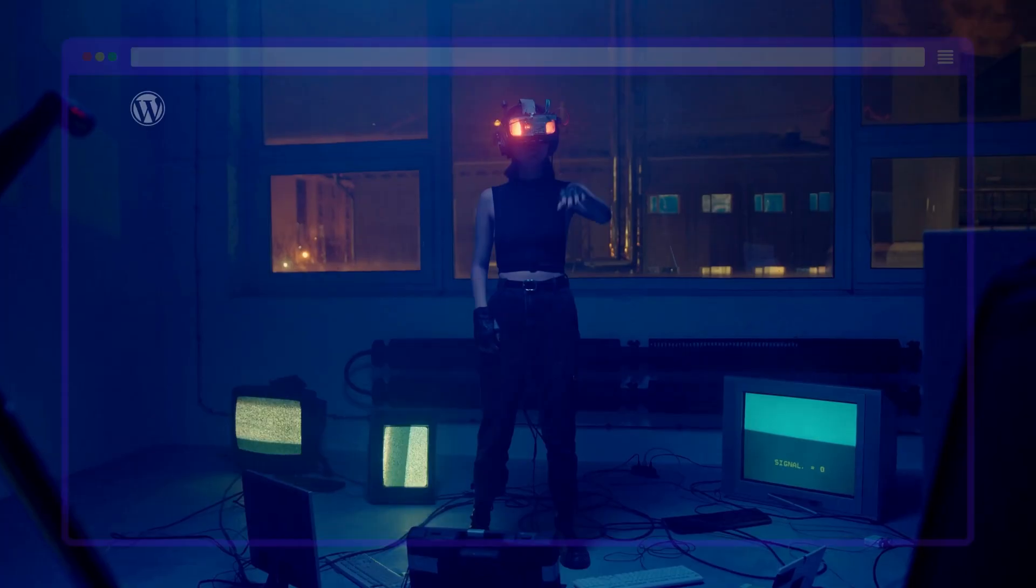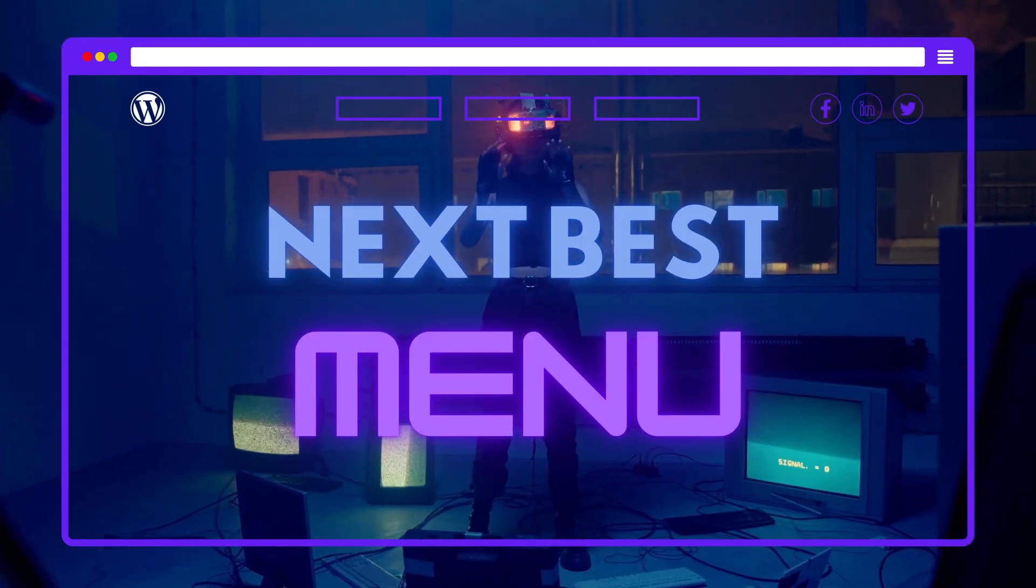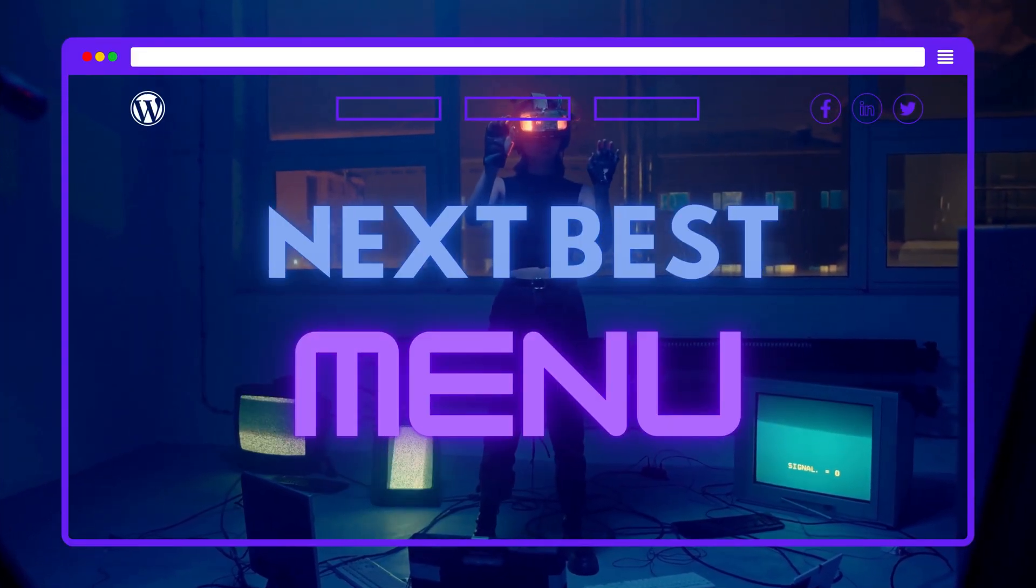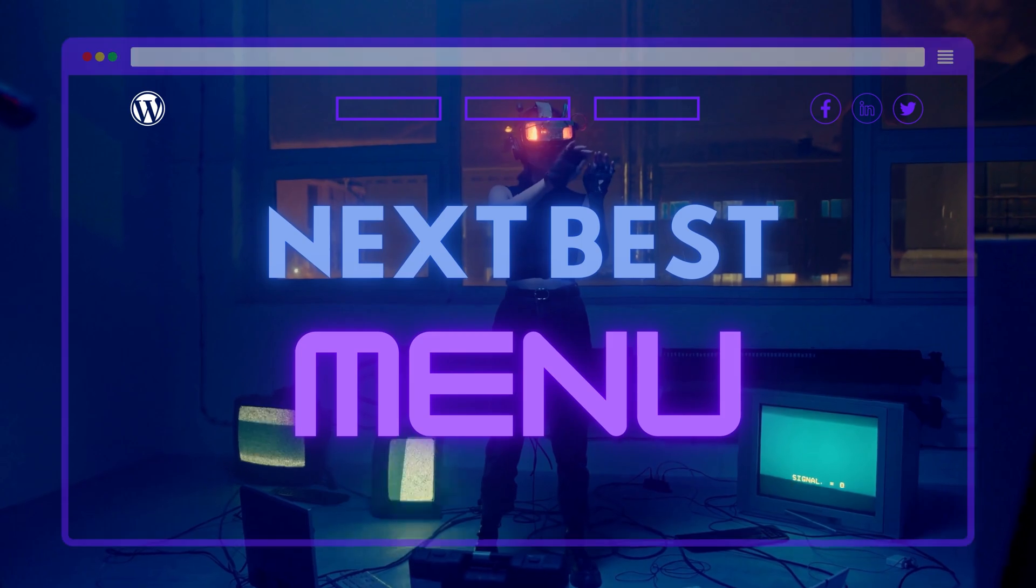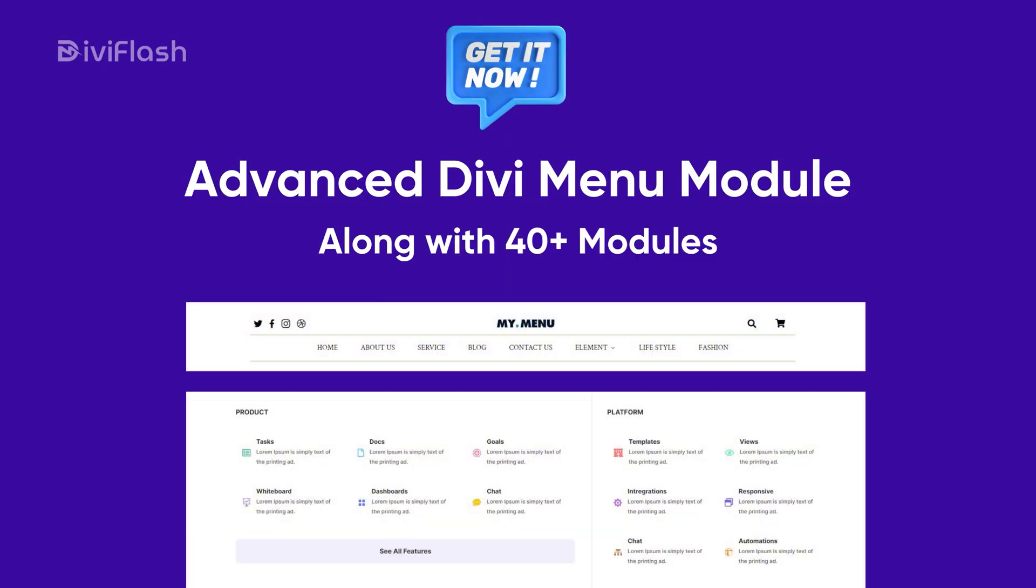What else do you need to create the next best Divi menu you've ever created? Get the DiviFlash plugin now and start exploring our advanced Divi menu module along with 40+ other modules.